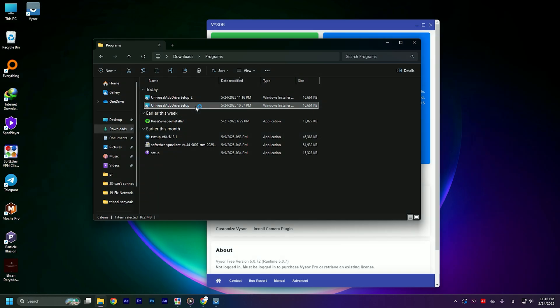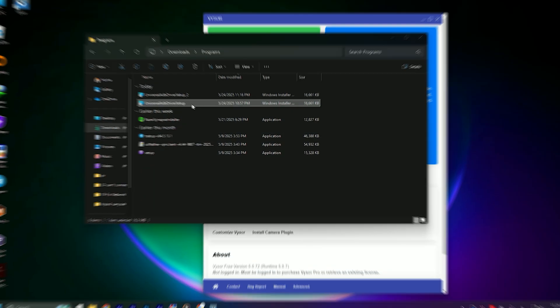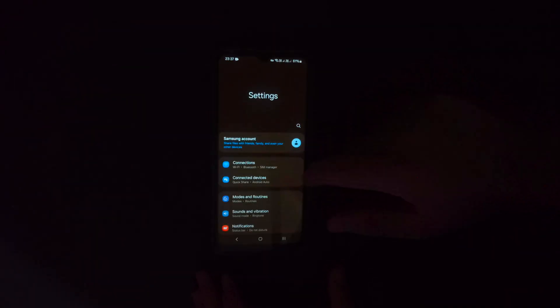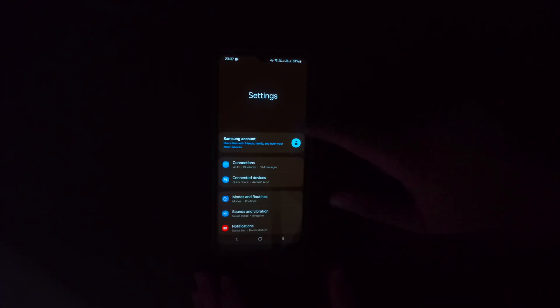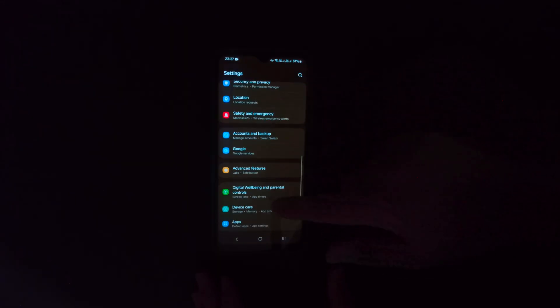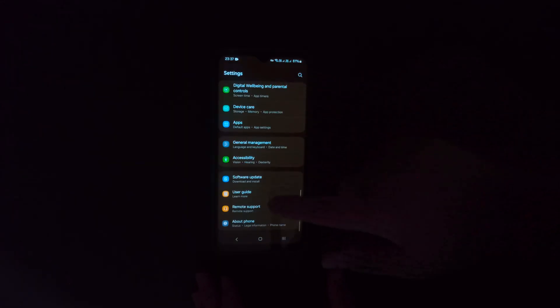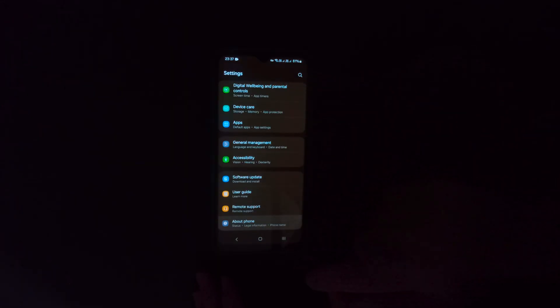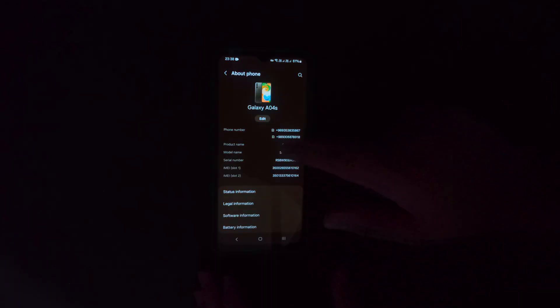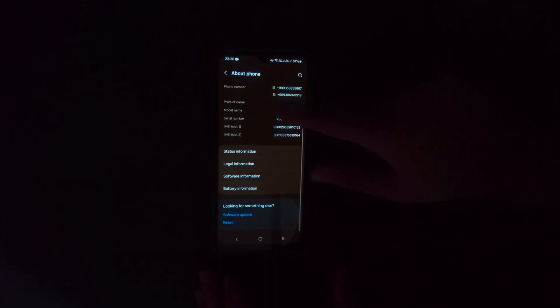Now we need to enable USB debugging mode. Go to phone settings, then find device information or about phone. Our target is to find build number, then click seven times on it. Usually it's in software information.